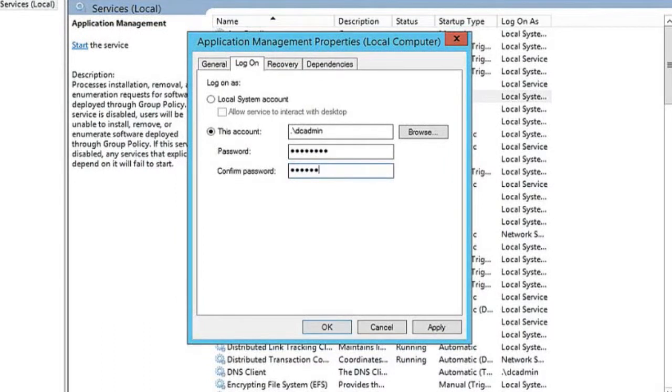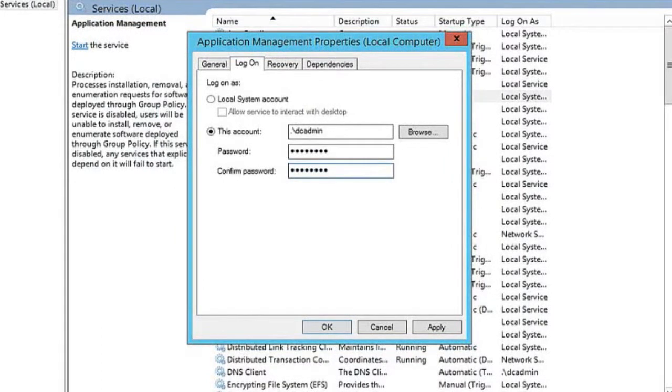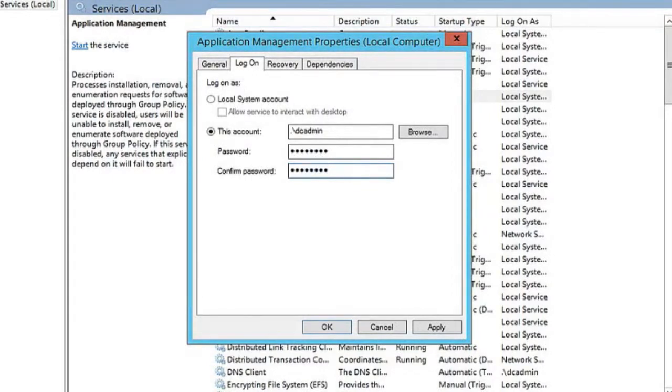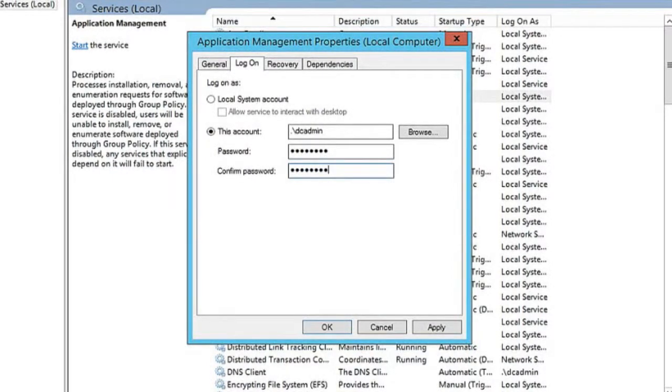Now what we're doing here is actually increasing the security of application management once we turn on group policy, because now we're using an account we built, not a local system account.